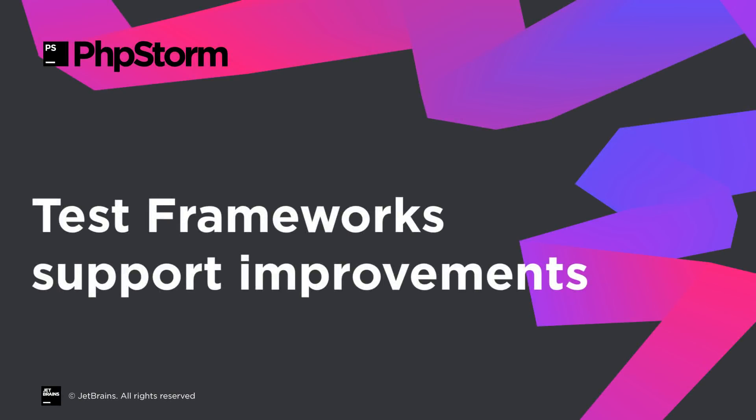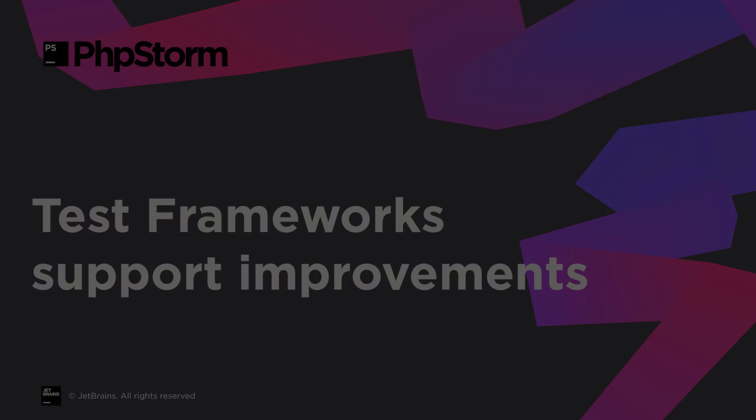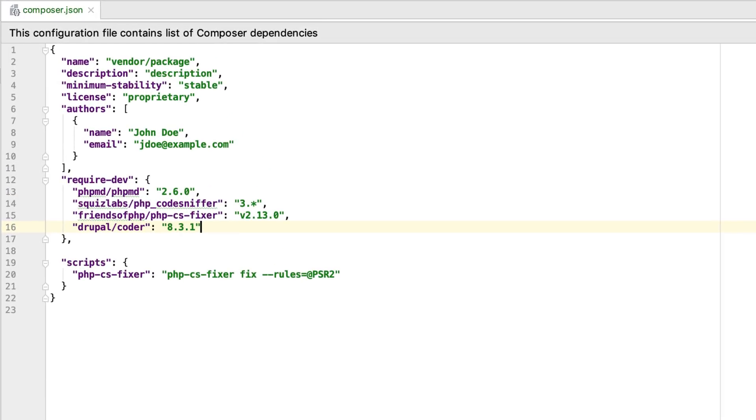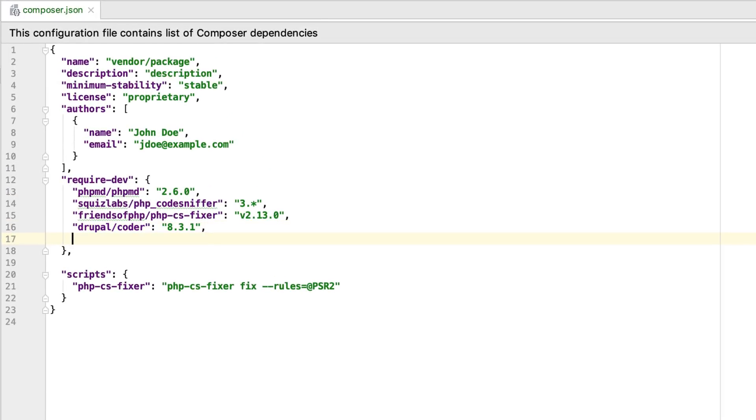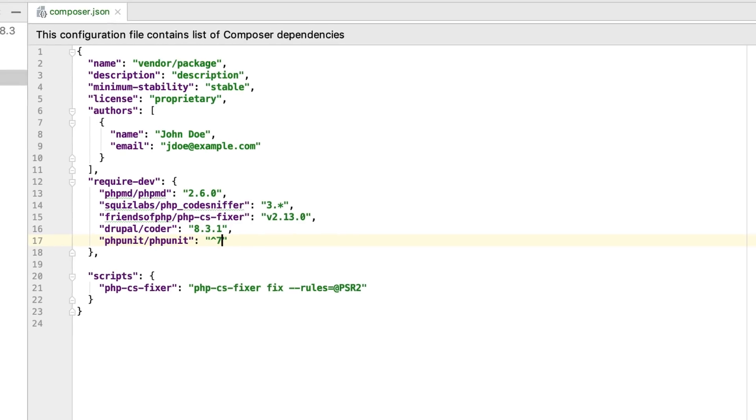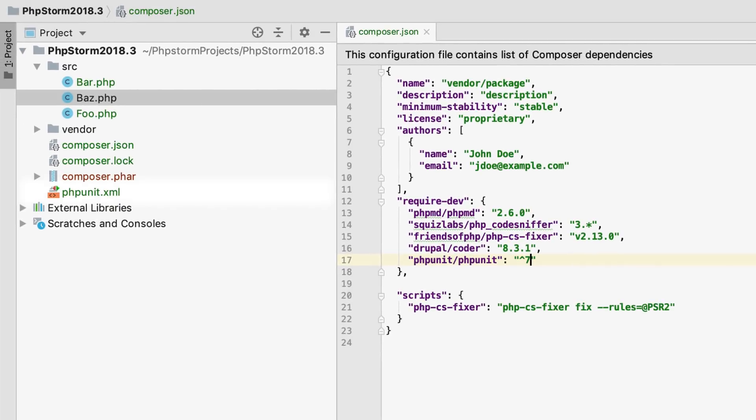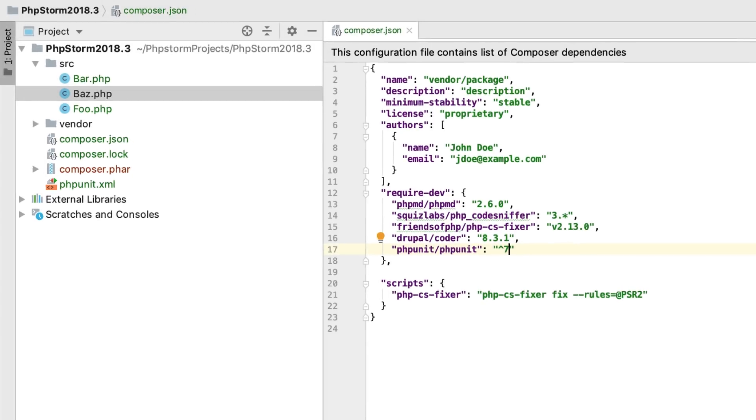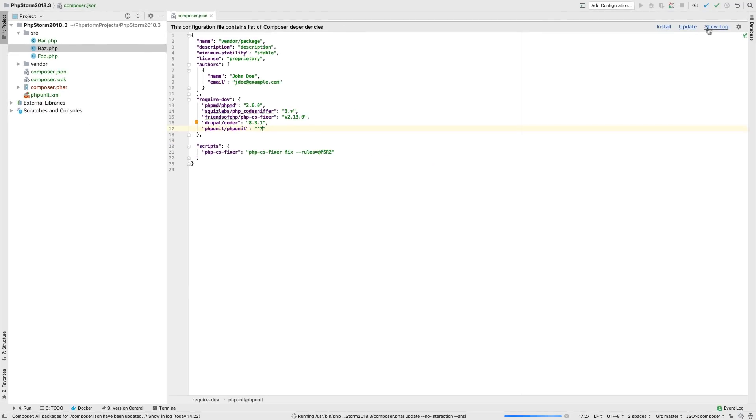Yet another thing you can do with composer.json is use it for setting up test frameworks, be it PHPUnit, Codeception, Behat, or PHPSpec. Add the corresponding dependency and put a configuration file under your project root. Then run composer install.